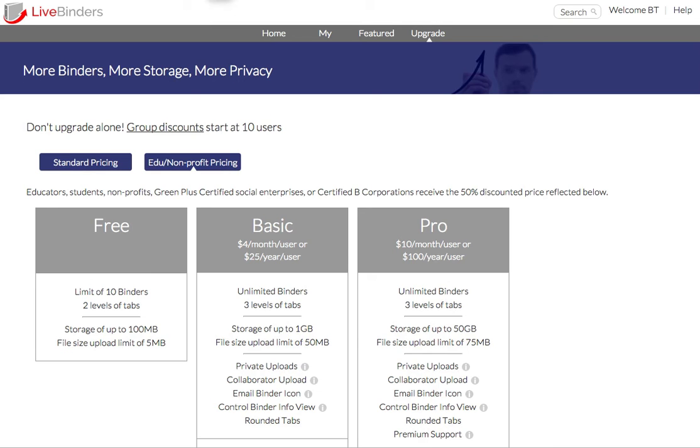In this video I'm going to show you how to upload multiple files to LiveBinders. So we want to go to the file management page to do that.